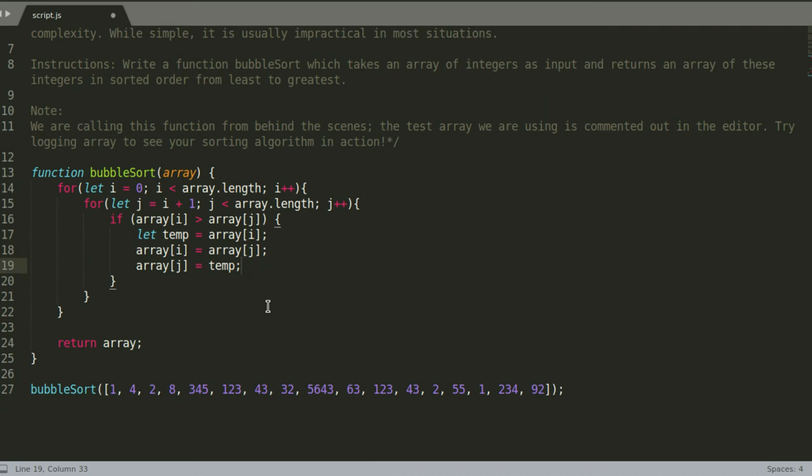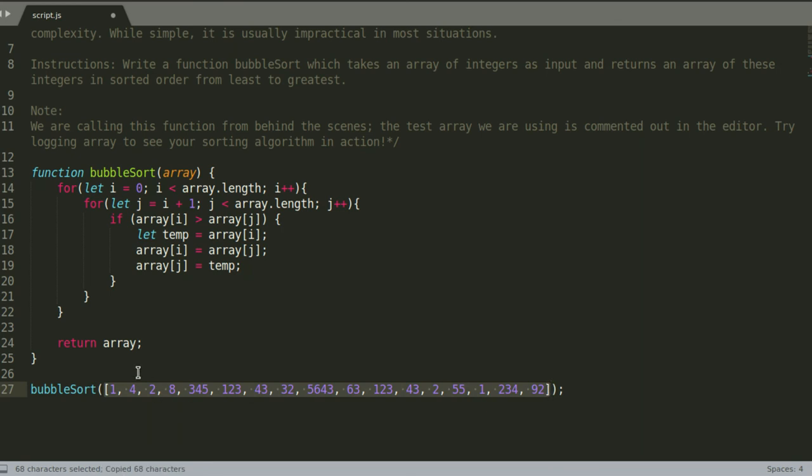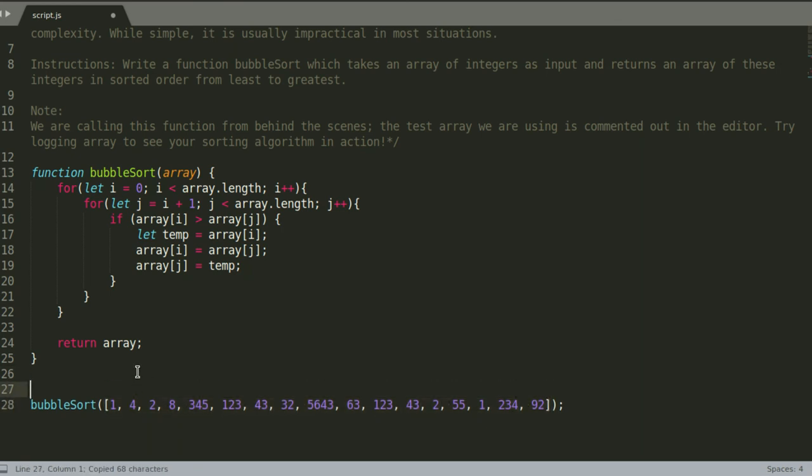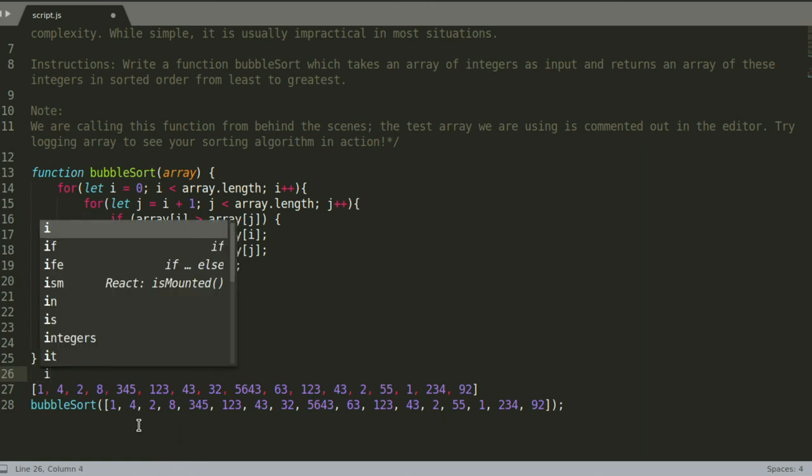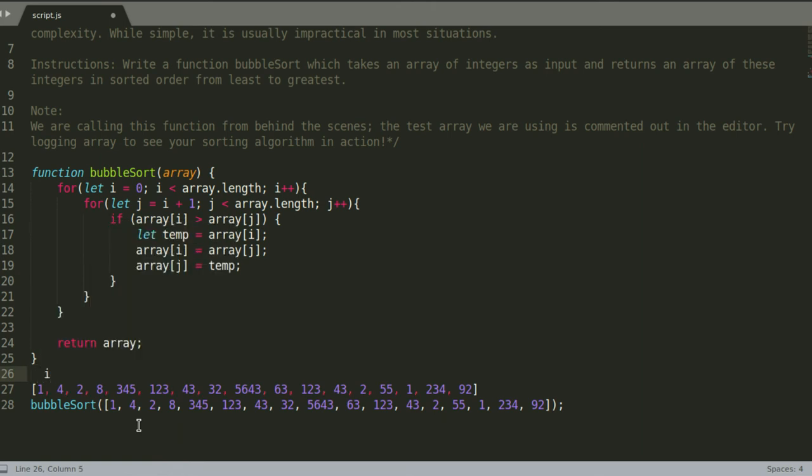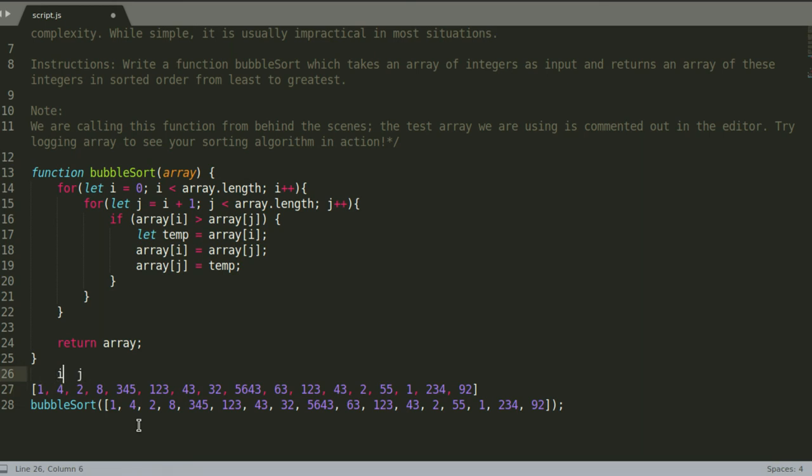So what happens here, basically, if we have to put it into an actual representation, it's going to do this. Let's actually copy this so then I can show you how it happens. So this is i right here and that's j.